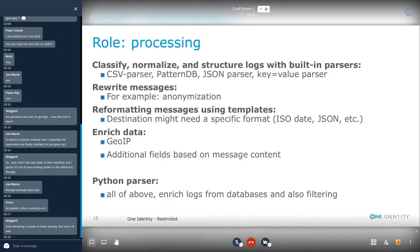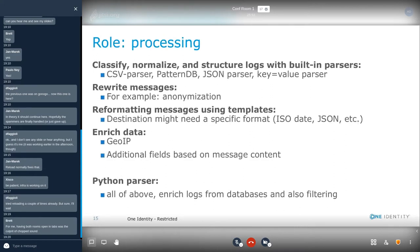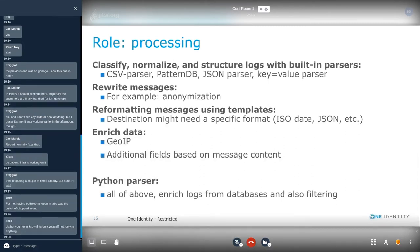The next role is processing. Using syslog-ng, you can normalize, classify, and structure log messages with built-in parsers. You can parse CSV files or any kind of columnar data. You can use a Python parser for unstructured log messages, or a JSON parser and quite a few others for structured messages. You can rewrite log messages — for example, for anonymization as required by different compliance regulations. You can format log messages using templates as needed by different destinations, like changing to JSON format or changing the date format. And you can also enrich data.